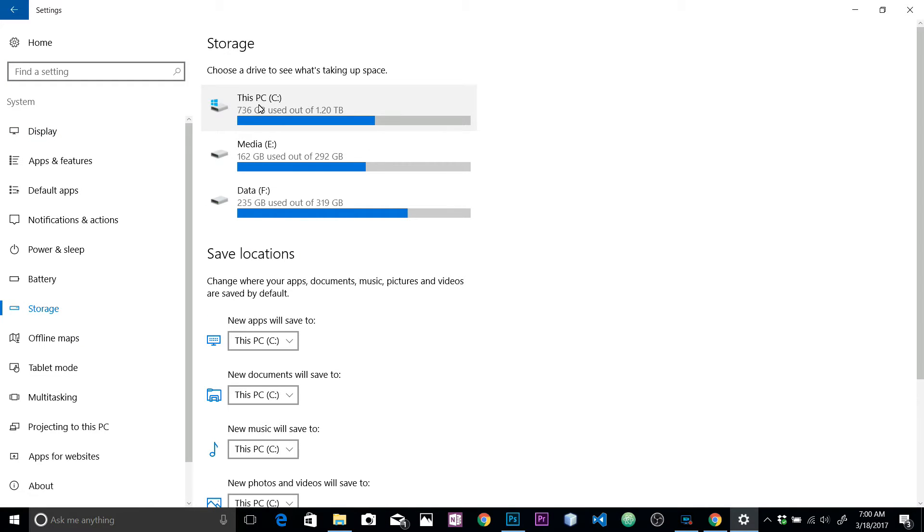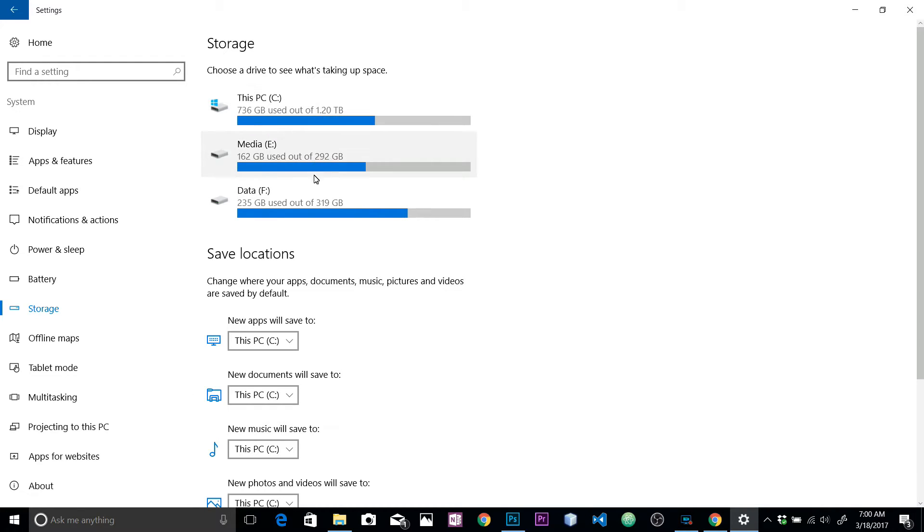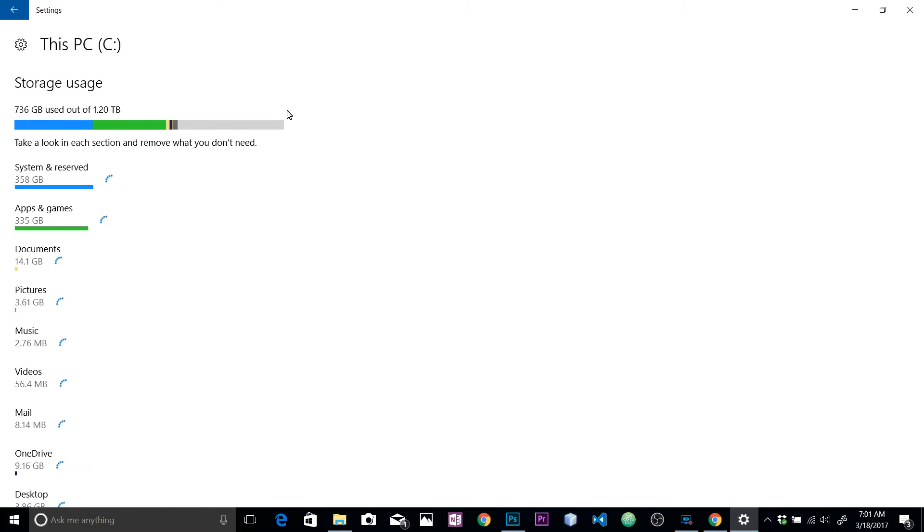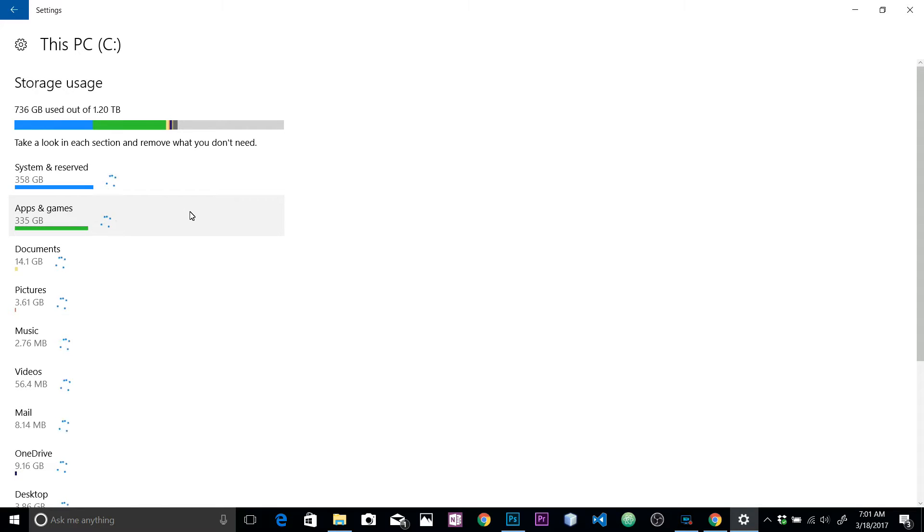Let's click on that. Here you can see I've got three drives in my PC - C drive which is 1.20 terabyte and I have two other drives. I don't install any software in E and F.